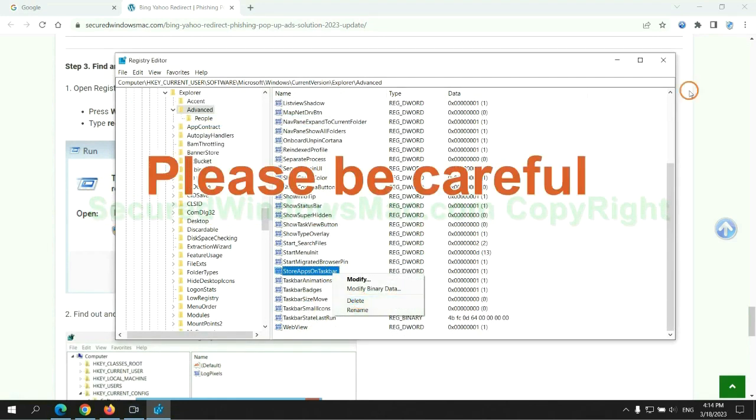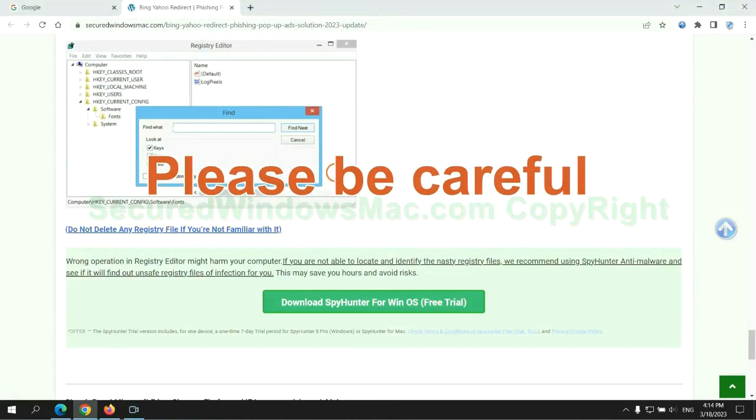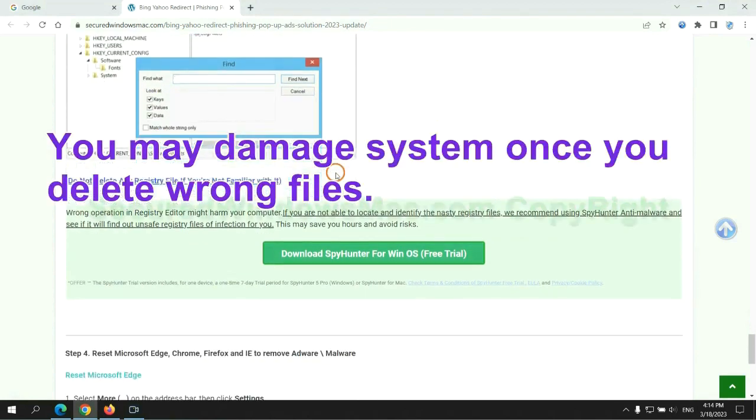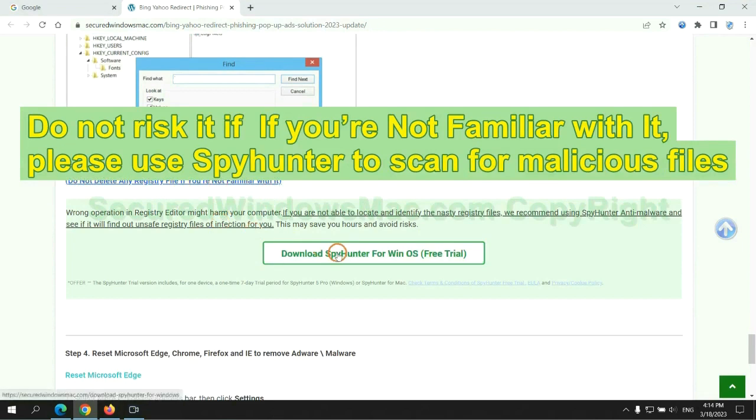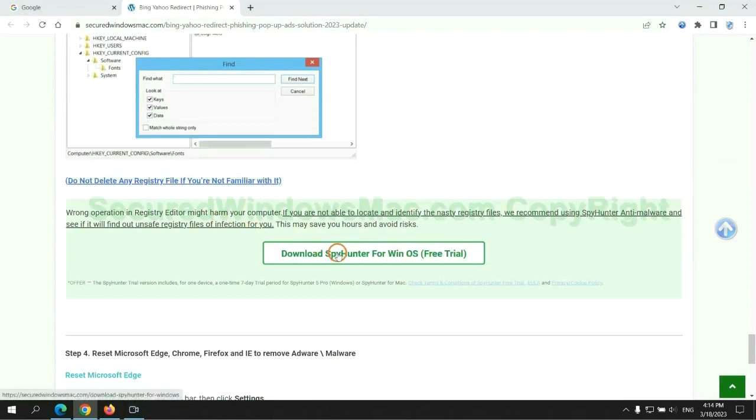Please be careful. You may damage system once you delete wrong files. Do not risk it if you are not familiar with it, please use SpyHunter to scan for malicious files.